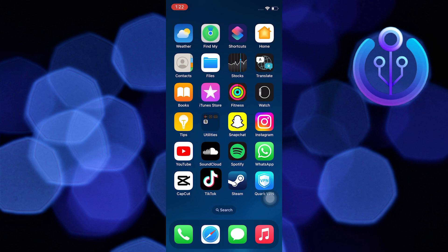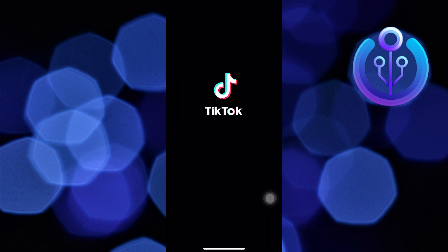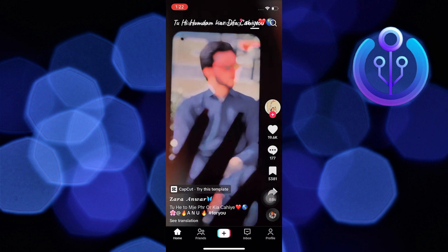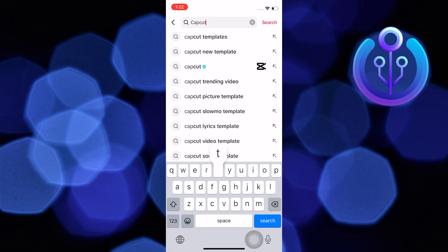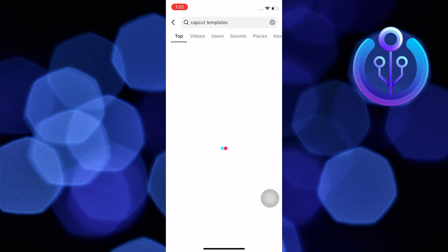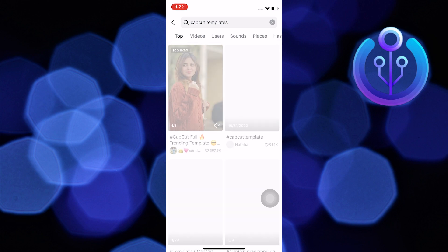To start the process, open your TikTok application in your mobile device. Then search here CapCut templates.